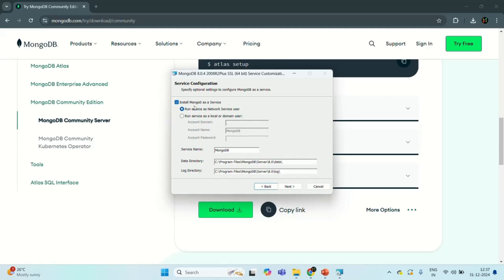In the next page, you will see that the checkbox 'Install MongoDB as a service' is checked by default. What this will do is — in order to work with MongoDB server, we need to run this MongoDB service, then only we will be able to connect to the MongoDB server. When this checkbox is checked, it is going to run this MongoDB service in the background, so you will not have to manually run this MongoDB service before using MongoDB server. I am going to keep this checkbox checked.